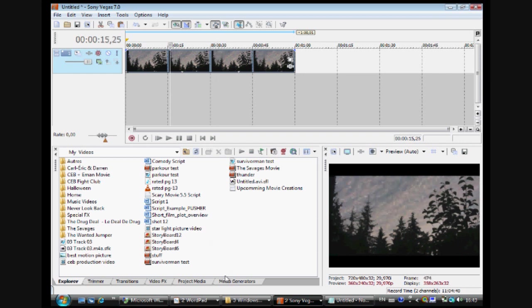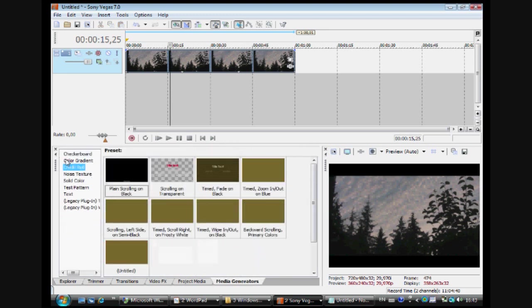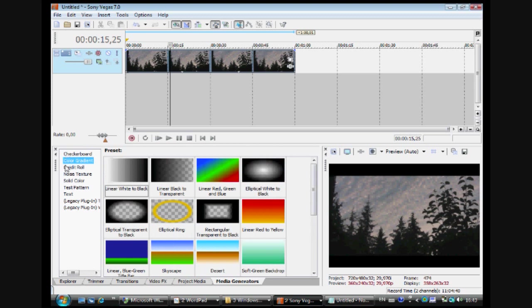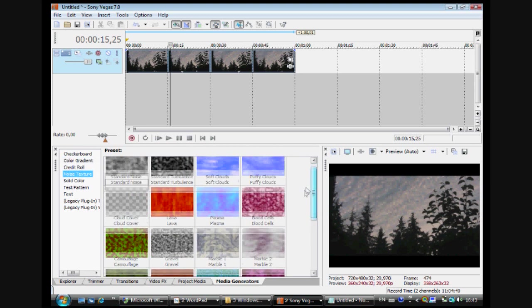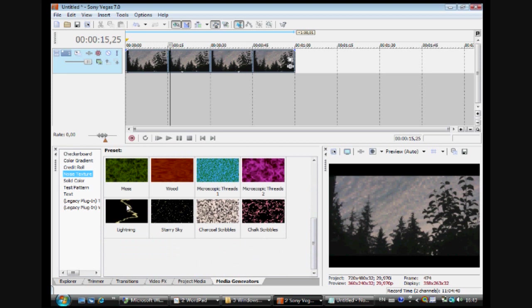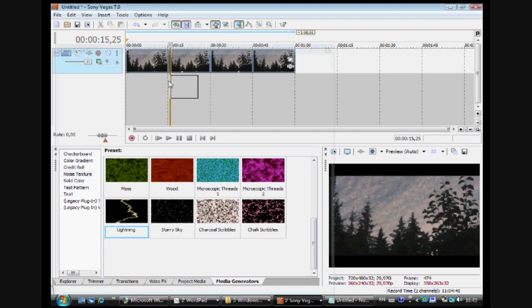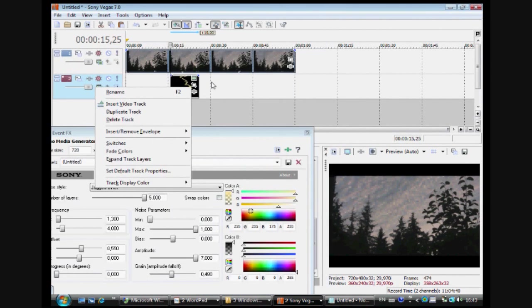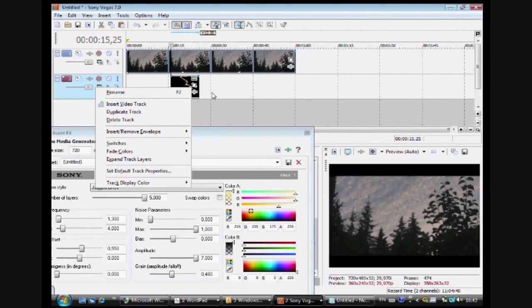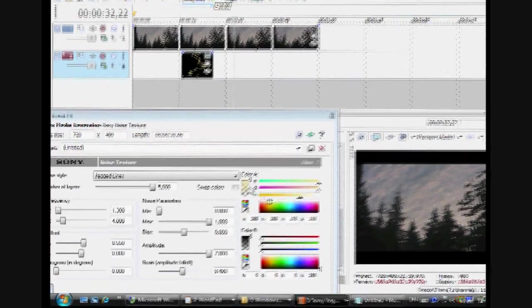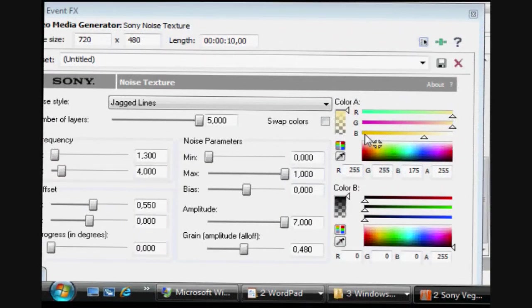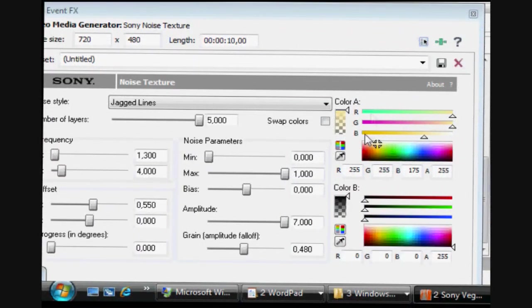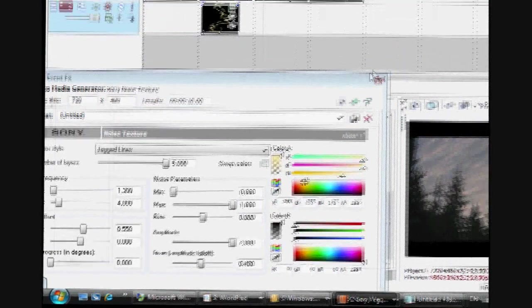Then you can go in Media Generators and in the noise texture, you go down and there's something called lightning. So you take that, you drag it under your video on the new track. And you can change the color here. But it's not needed. Yellow is good.